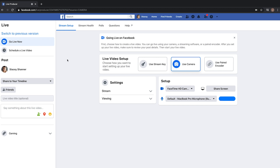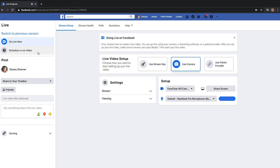On the left side of your screen you'll see a bunch of different options. In the top left section there are two options: you can either select to go live now, or you can actually schedule your live video. If you're highlighting a certain event or want to schedule it for a specific date and time, that's where you'll select 'Schedule a Live Video.'